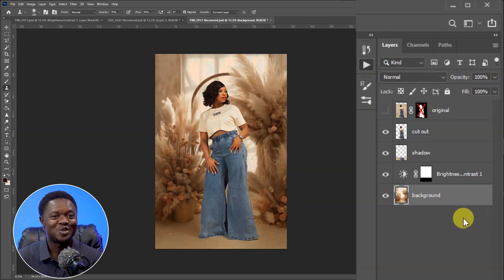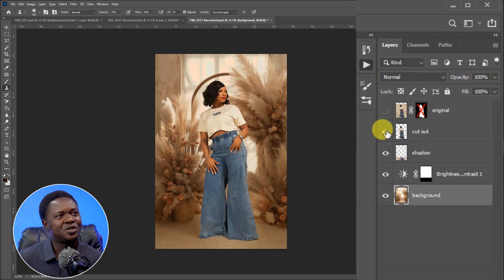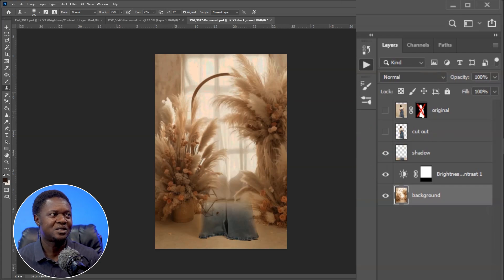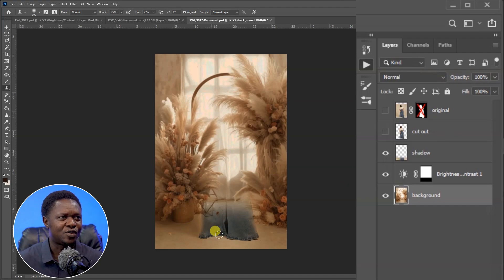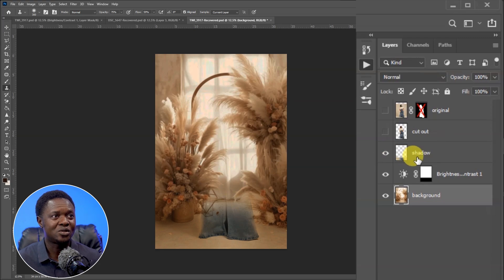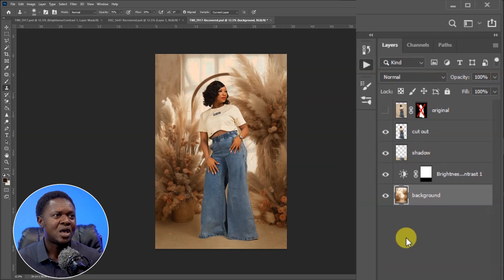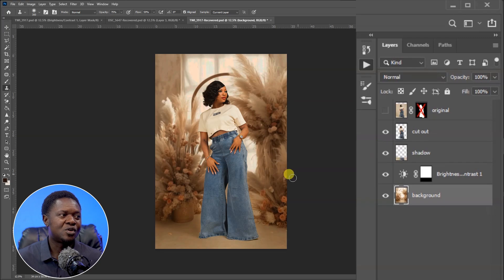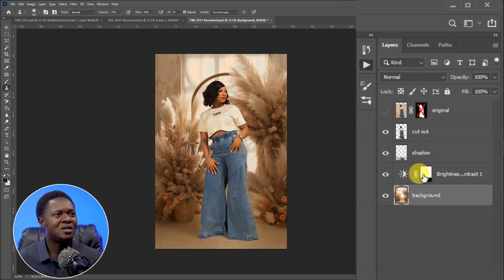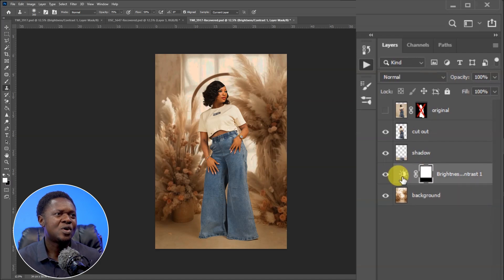If we disable the cut-out layer, we see the complete image on a beautiful background. This cut-out portion at the bottom is used for the shadows — that's why it's tagged 'shadow.' If you put the shadow off, the image appears to be floating. When you turn the shadow on, it gets placed directly on the floor.